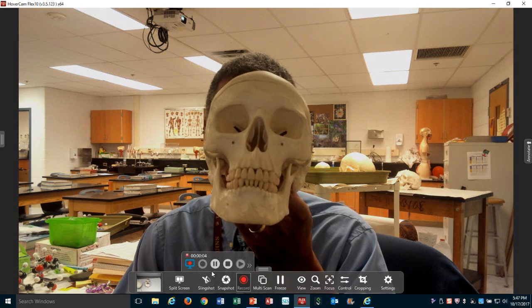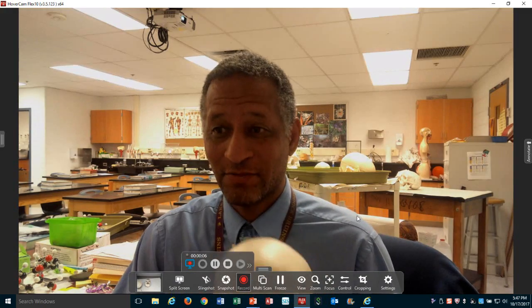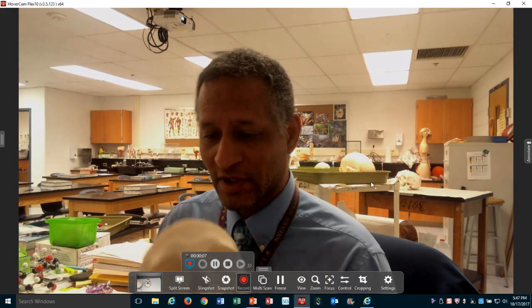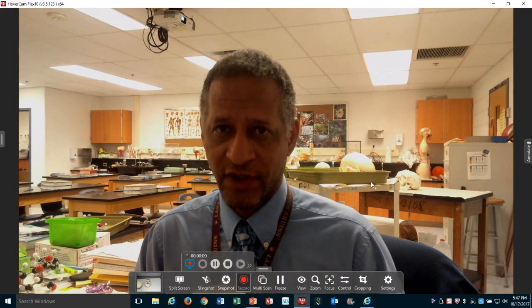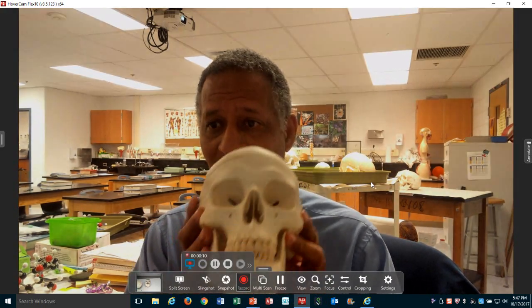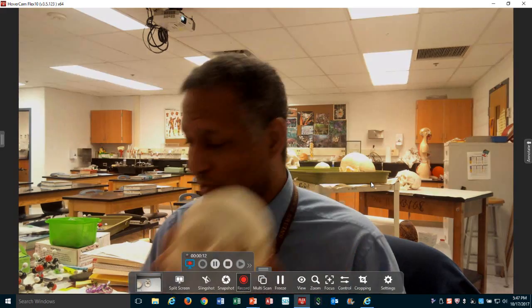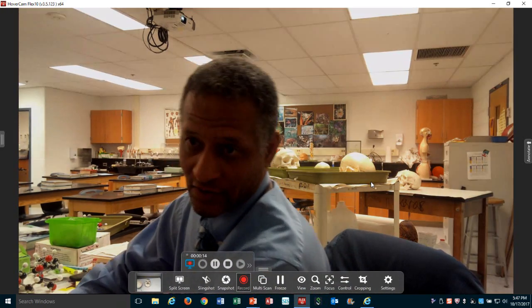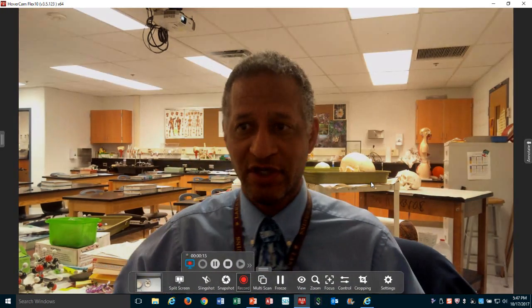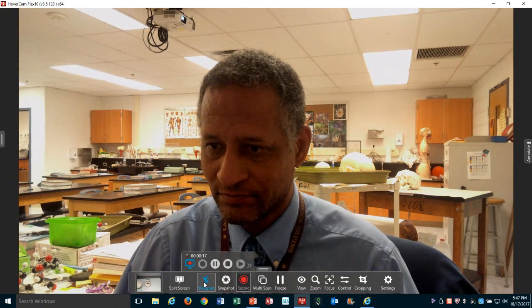Greetings and welcome to Curious Moran Land. I'm going to do a couple of videos. This first one will not show the actual skulls — that's going to be my next video. This one I'm just going to make some practice slides for my students.